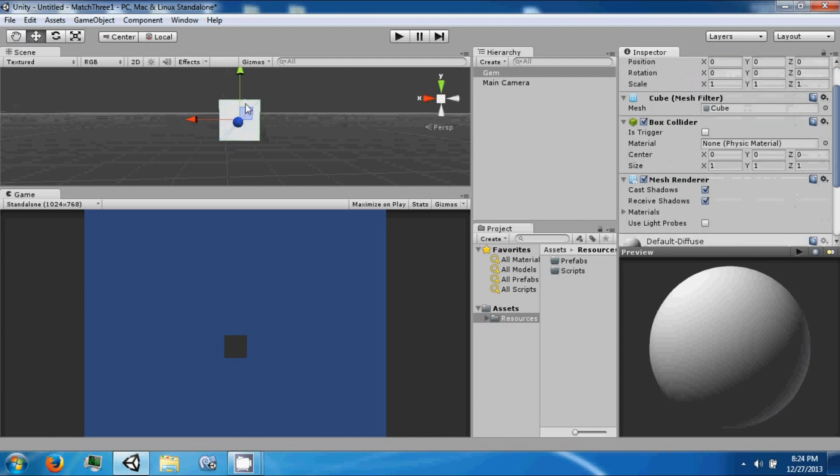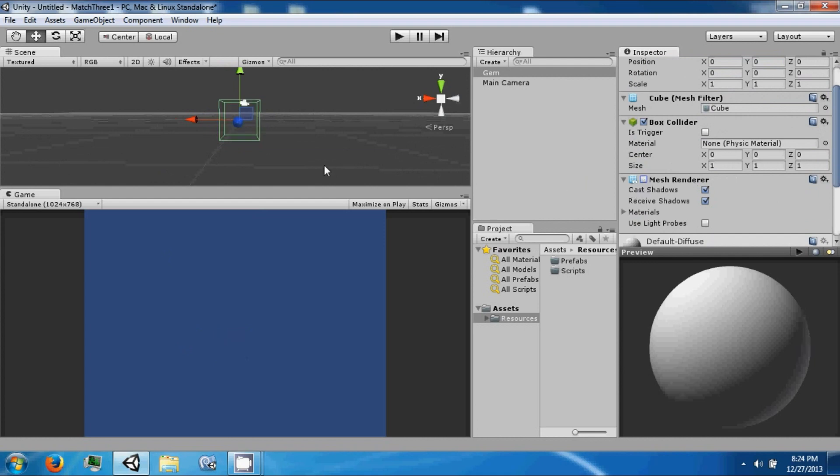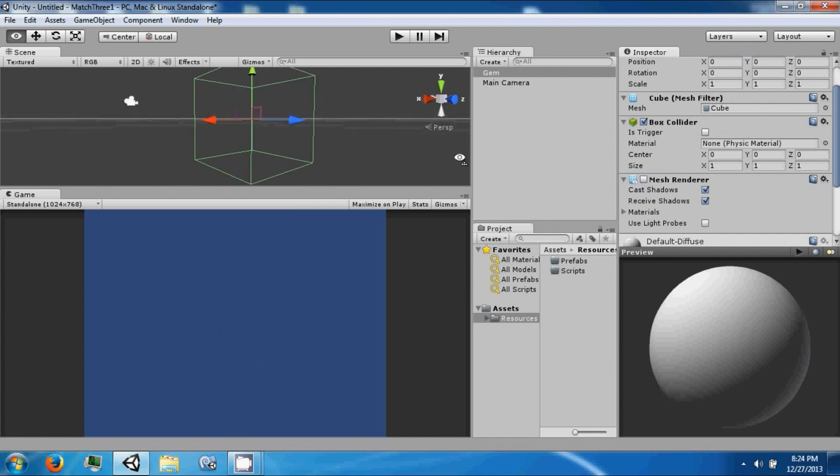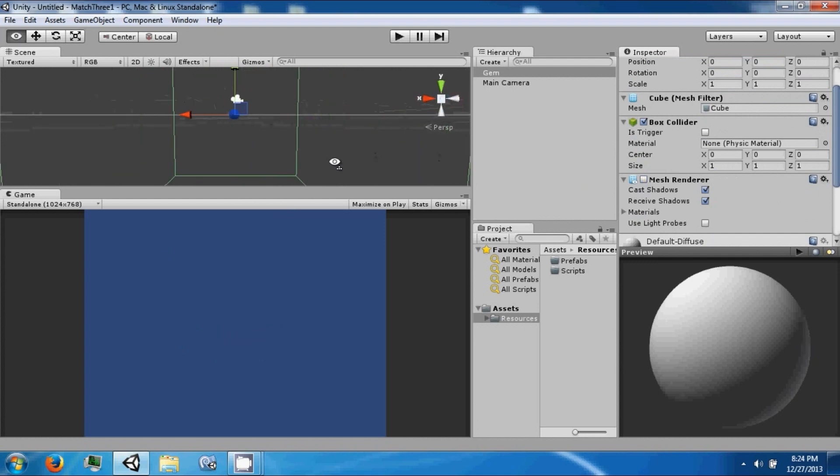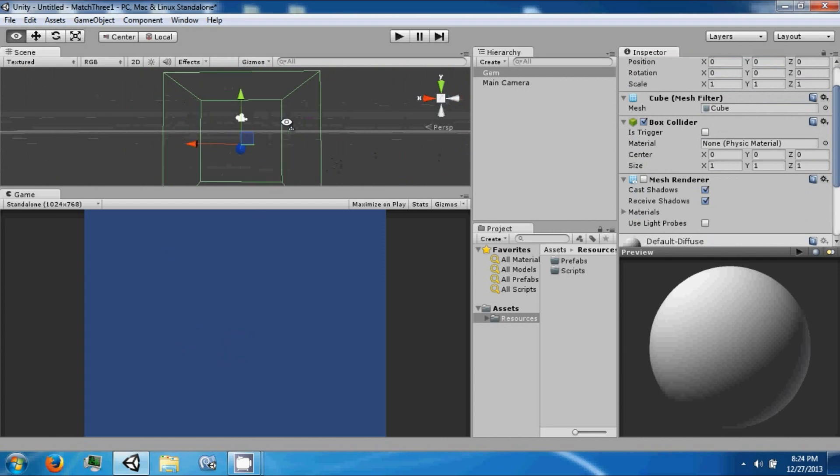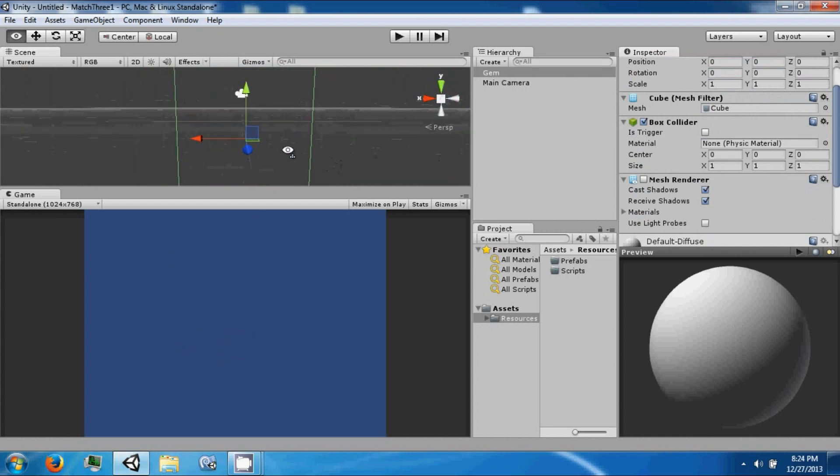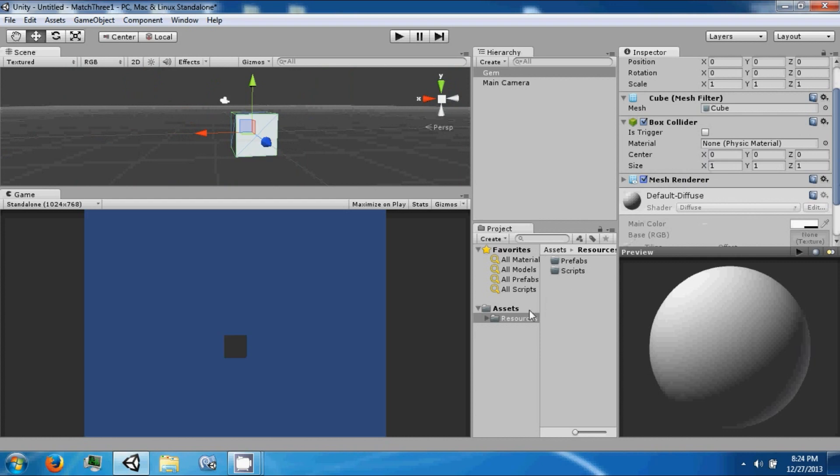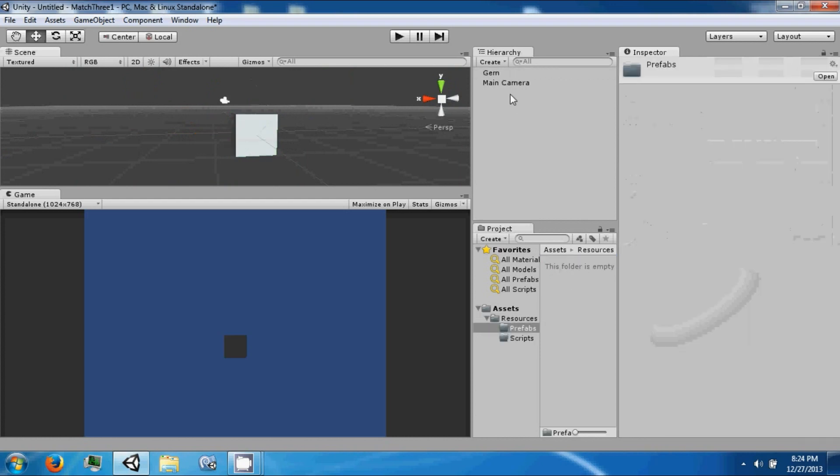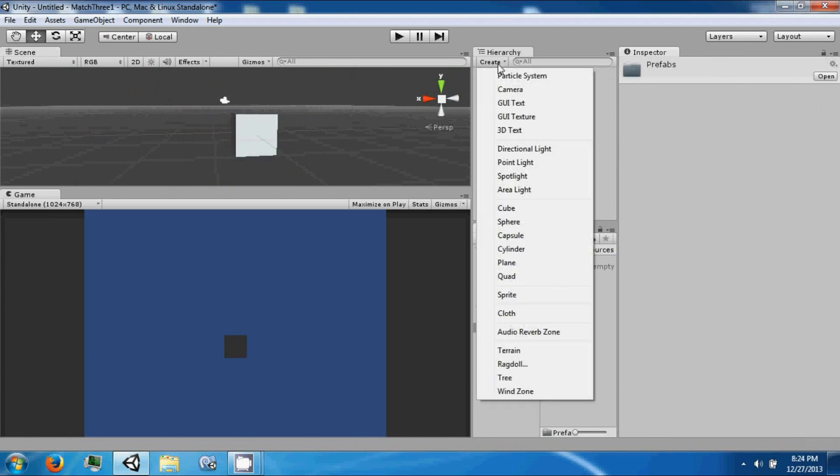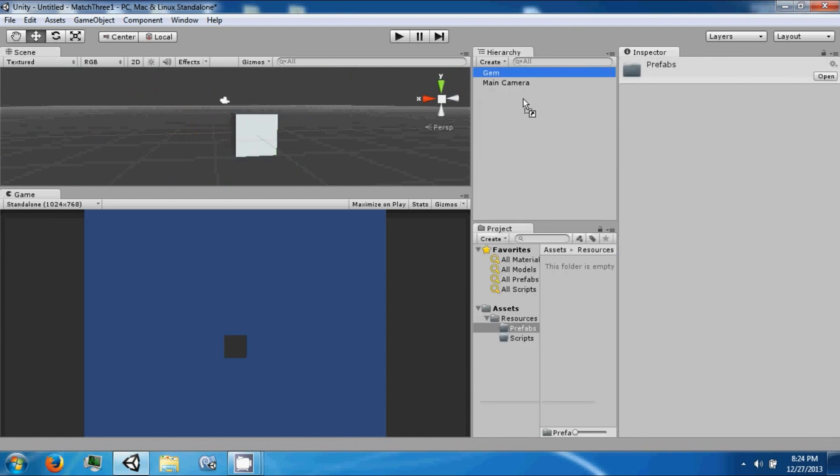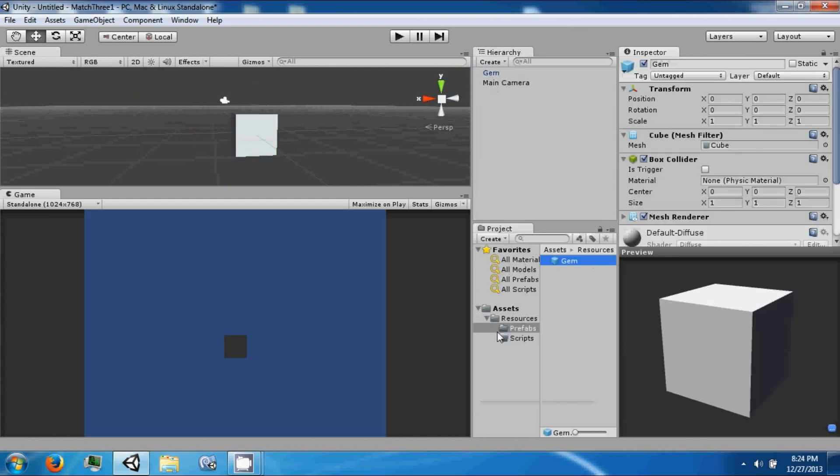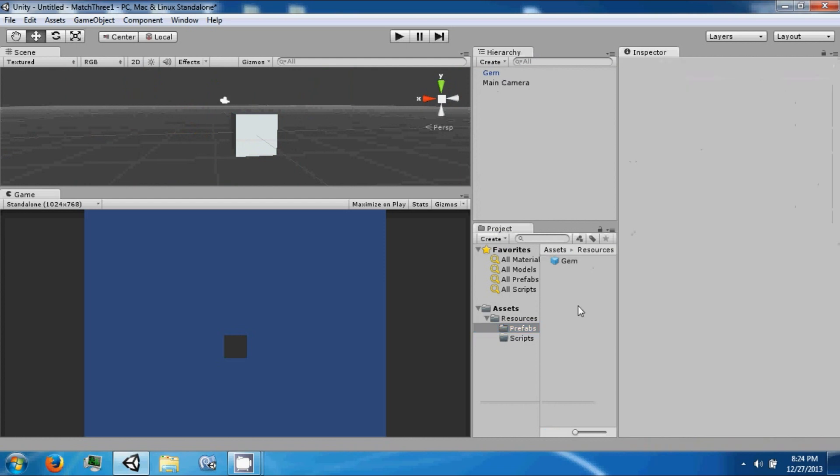For the boundary, everything is going to be a cube. We'll be able to place something inside this box, like a circle or a gem. Let's drag this item into our prefab folder. It's in prefabs and we're going to call this from our scripts.